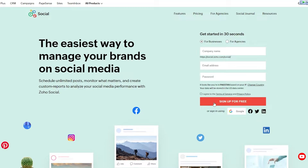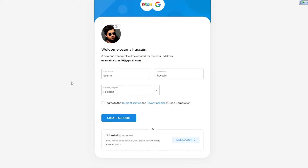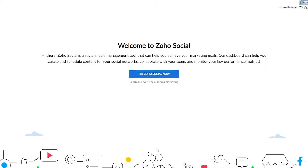Let's go ahead and sign up for free. As you can see, you can enter your company name, your email address, your password and sign up for free, or you can sign up using Google, Facebook, Twitter or LinkedIn. After that, just enter your first name, last name, country and region, click agree to their terms and services, click create account, and we're basically done. Now let's click on Try Zoho Social.